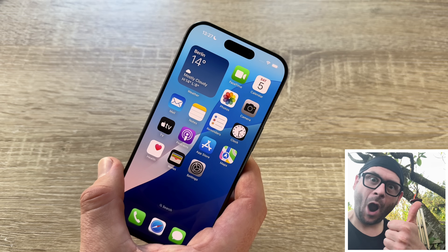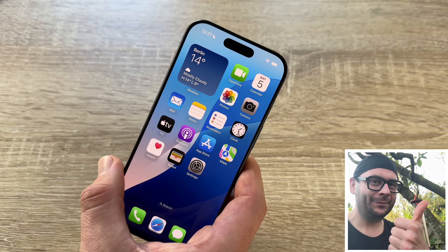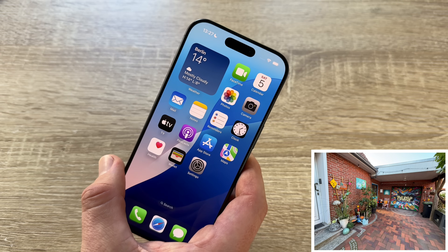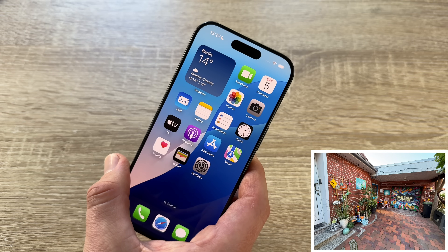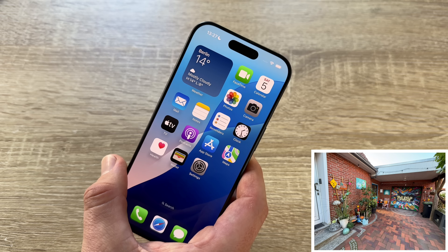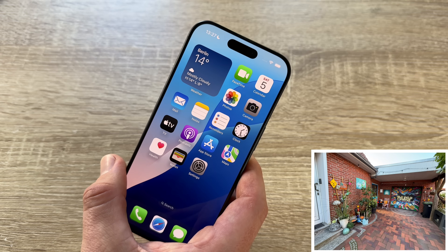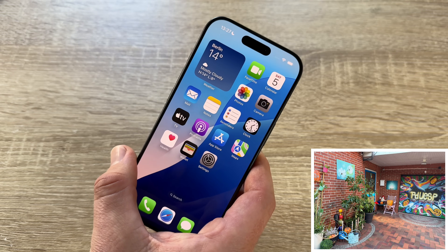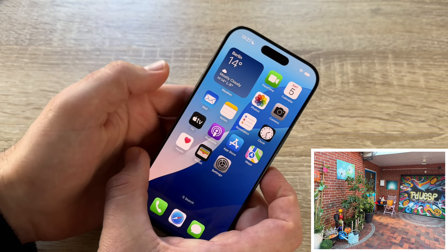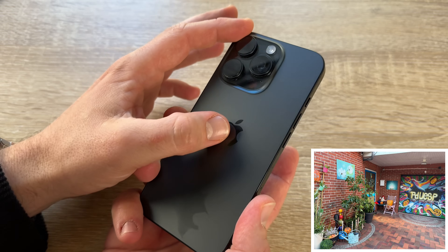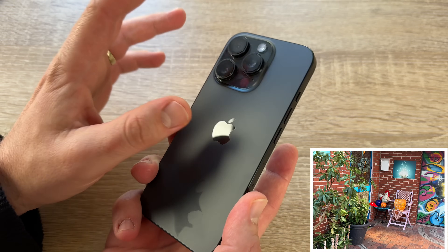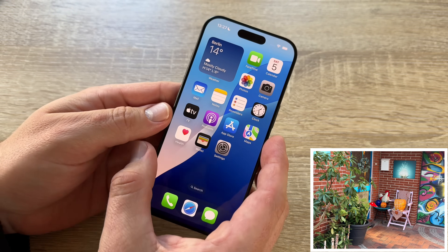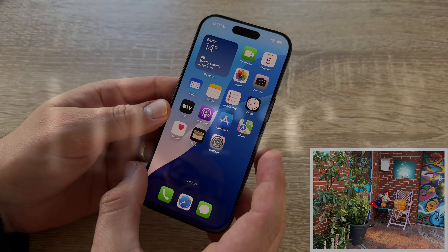And of course, the TrueDepth camera can also be used for Face ID to unlock your phone or to purchase something in the App Store, for example. These are the camera systems we have here — on the back side, the Pro camera system; on the front side, the TrueDepth camera system.